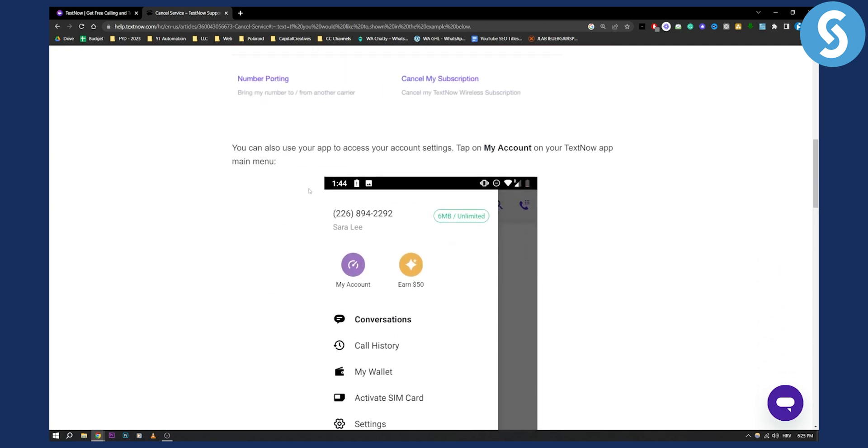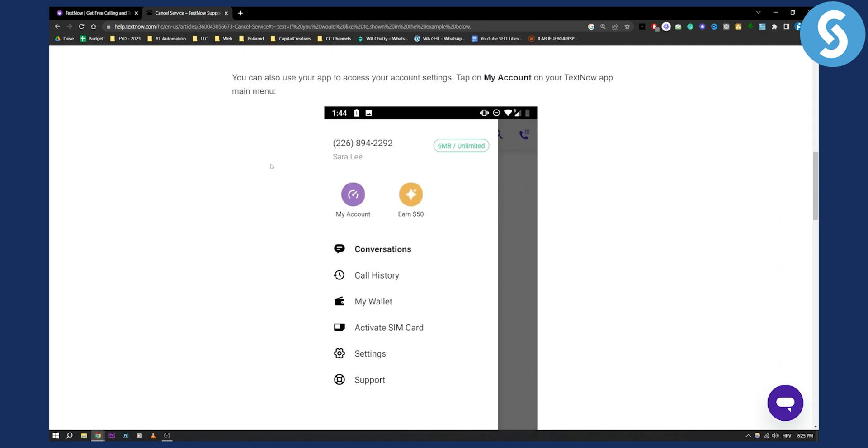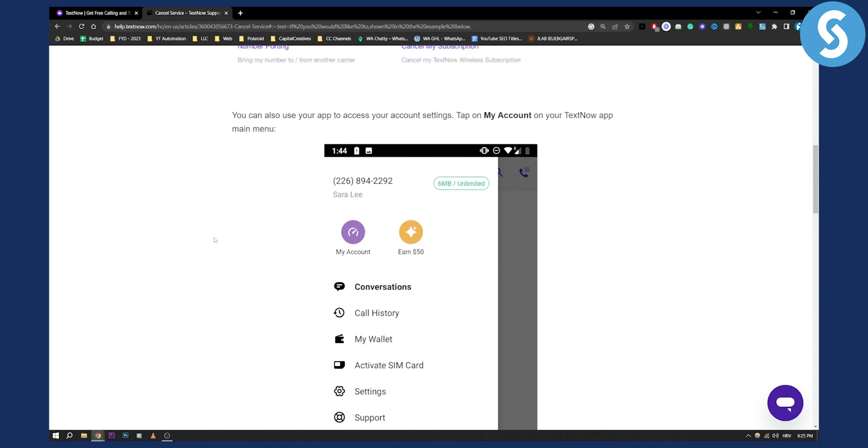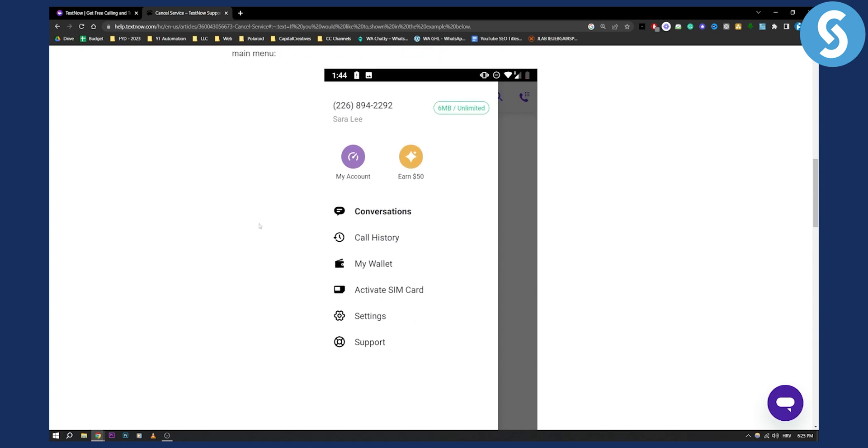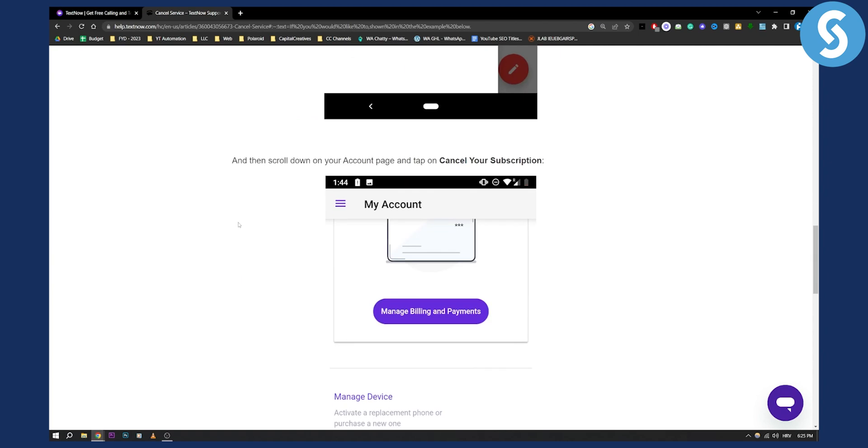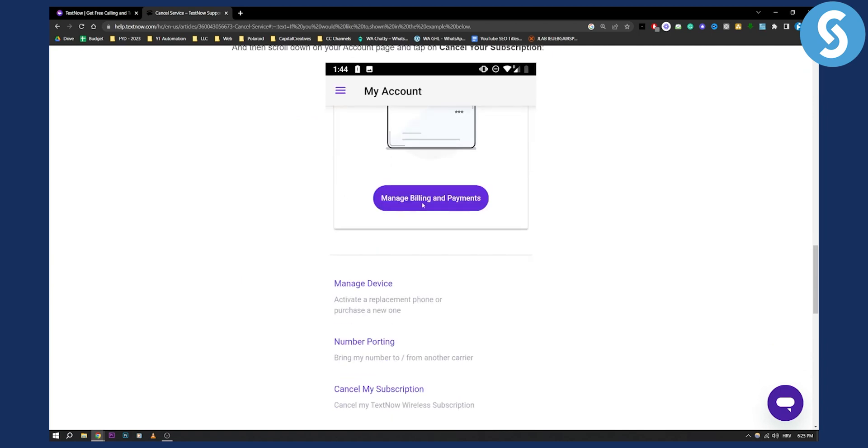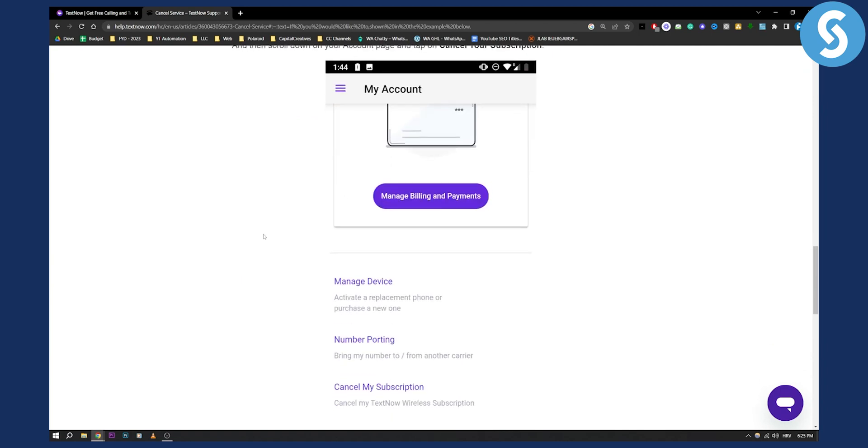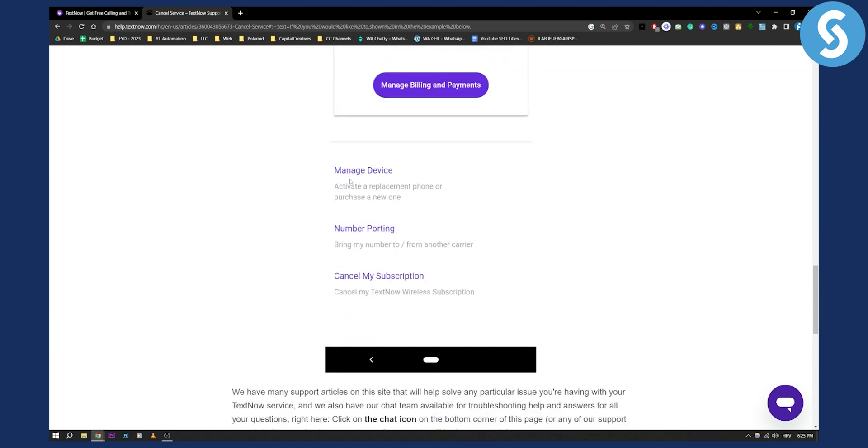As you can see, all you have to do is go to the support section right here, and then you can tap my account. From there, you'll be able to manage billing and payments, manage the device, or cancel my subscription here.